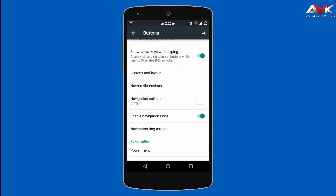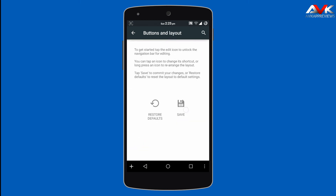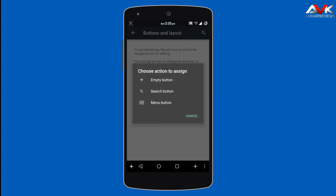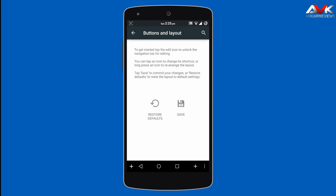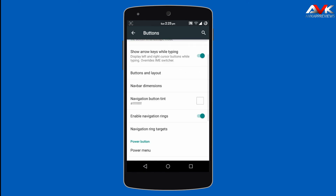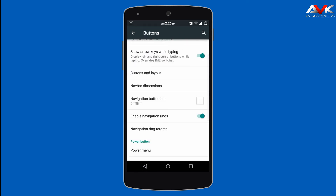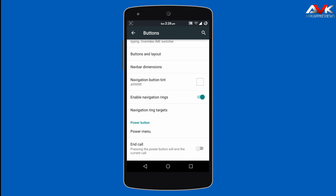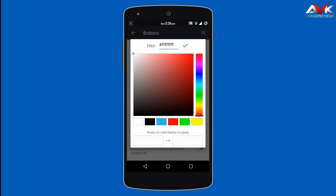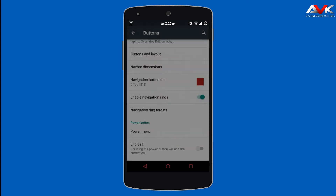Then next is Buttons and Layout, where you can customize the buttons and layout of the navigation bar. You can add an extra button for menu, search, or as an empty button — up to 5 buttons in your navigation bar. You can also customize the height and width of the navigation bar. Then there is navigation button tint, where you can give a specific color to your navigation bar buttons — for example, clicking red turns my navigation buttons red.